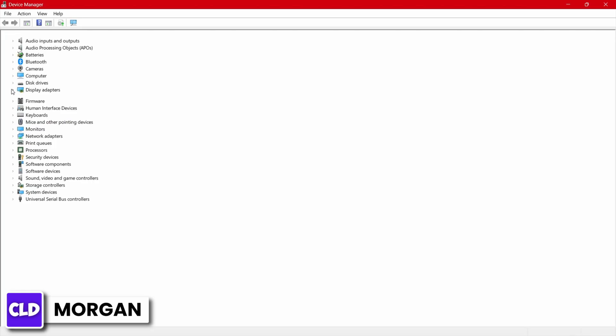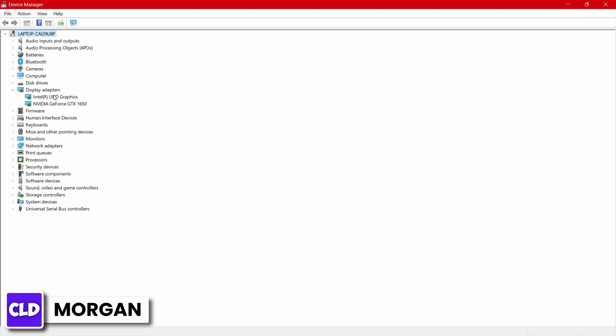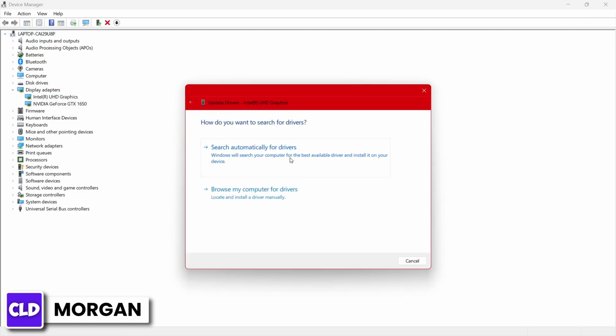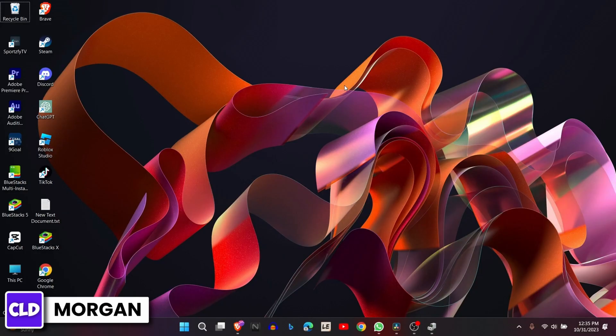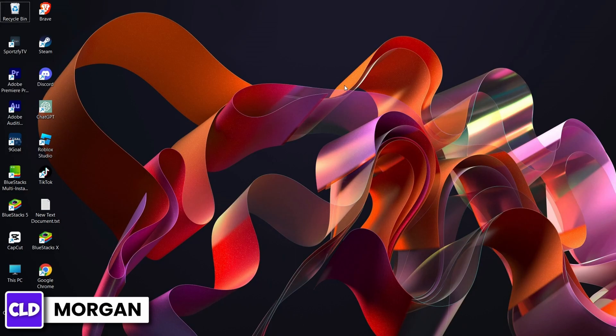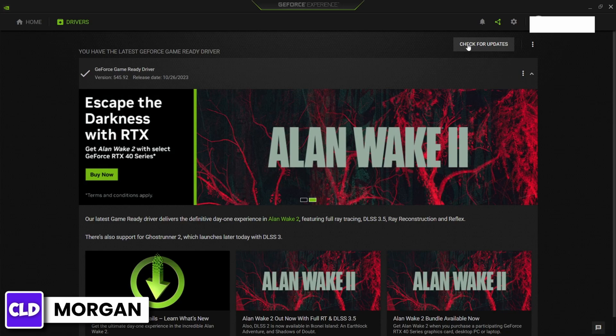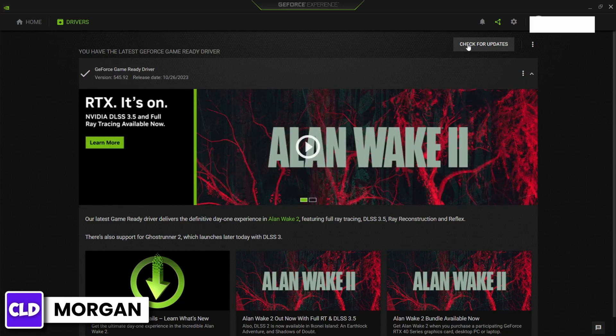Go to Display Adapters and from here update both of the drivers, or you can simply go to your graphics card's control panel and search for the latest drivers and make sure that your graphics card is up to date.